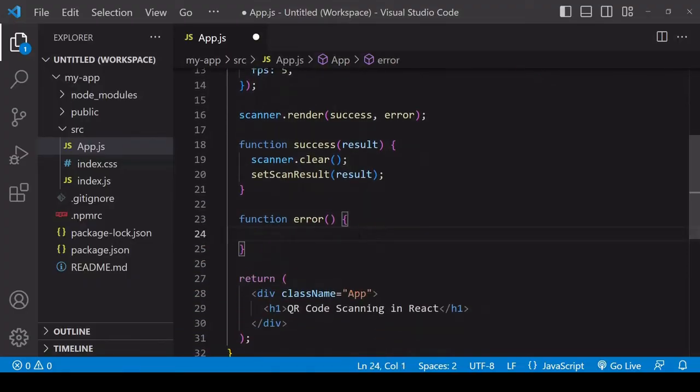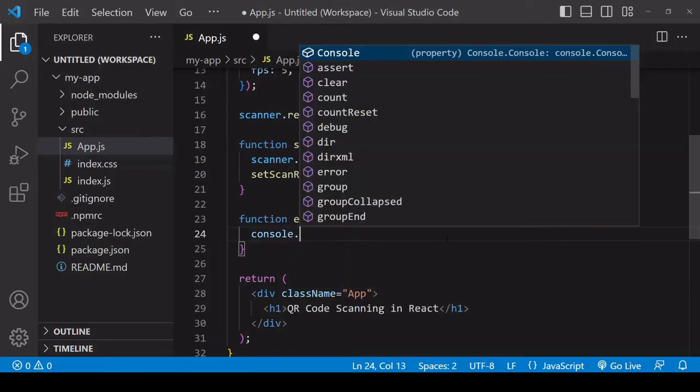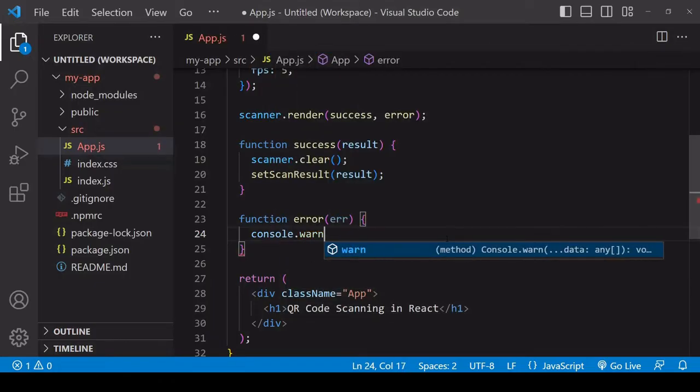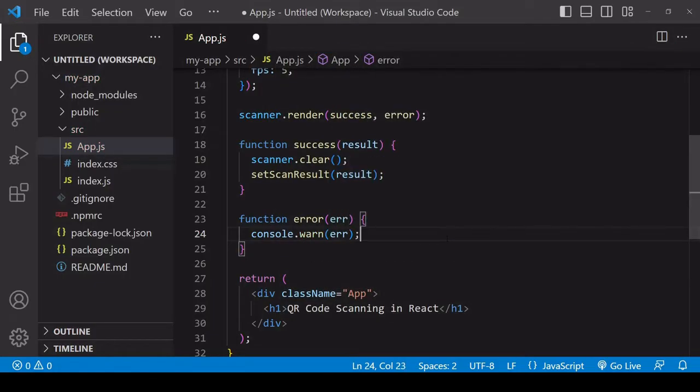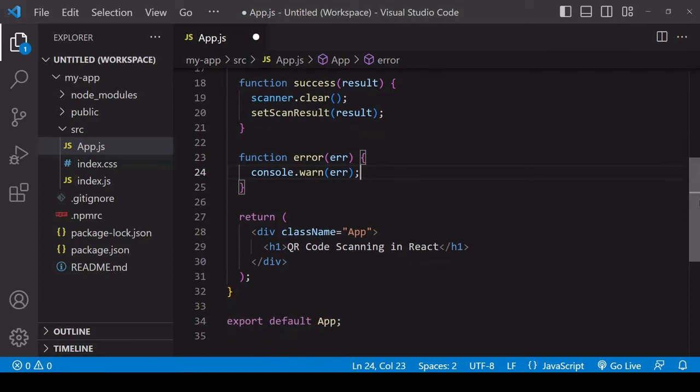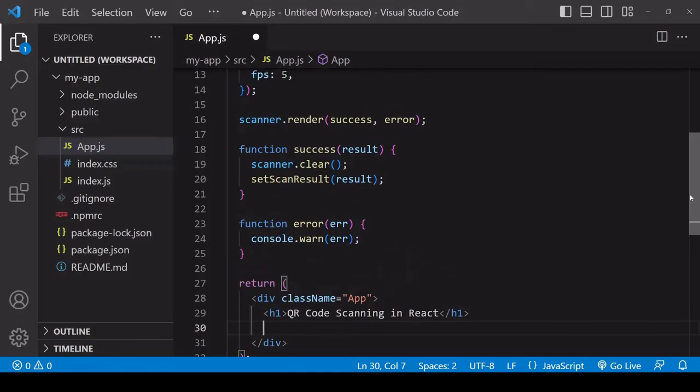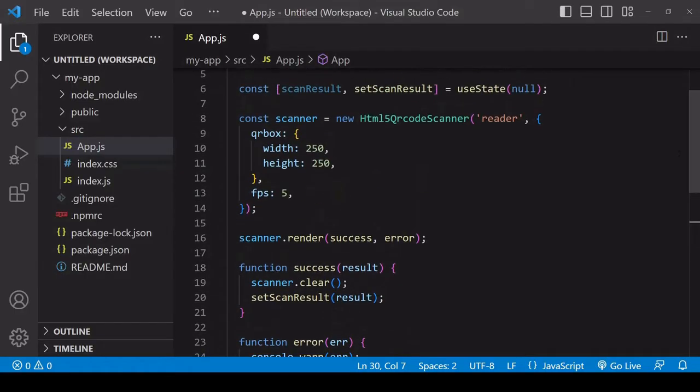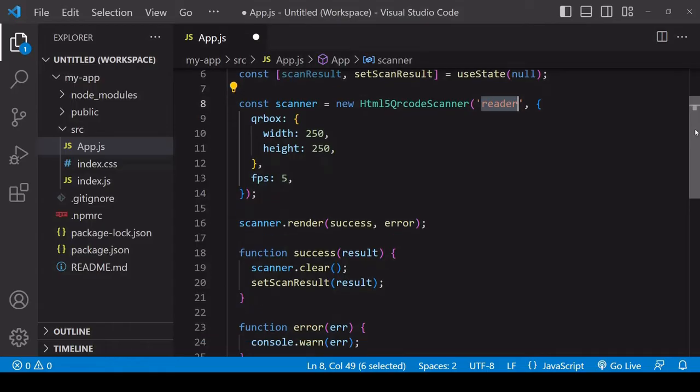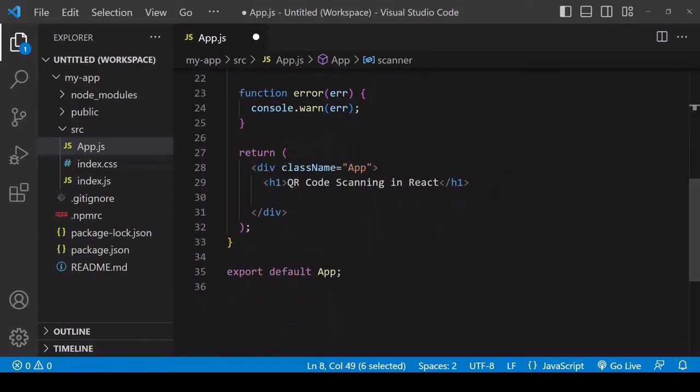I still need to set an HTML element into which the QR code scanner will be injected. I specified that its ID will be 'reader' when I was creating the scanner.